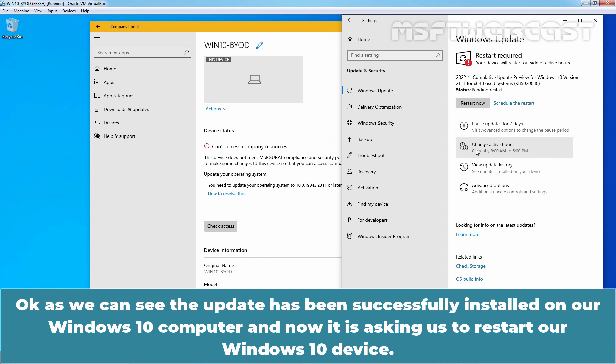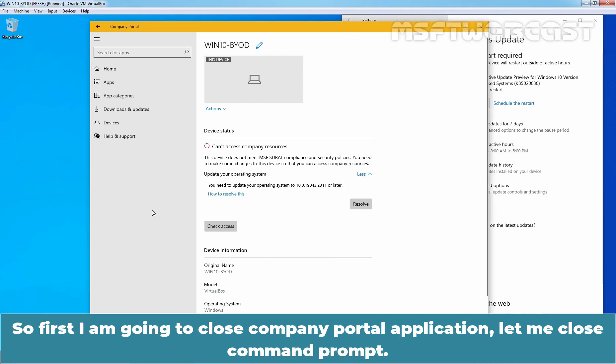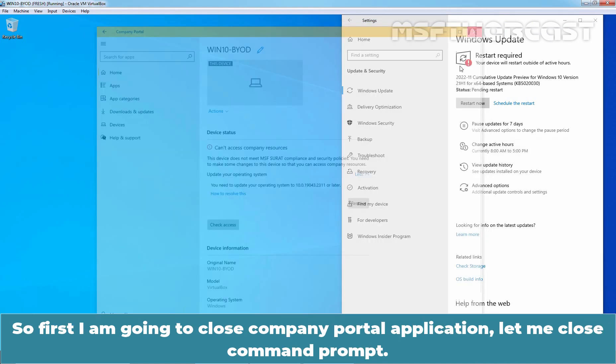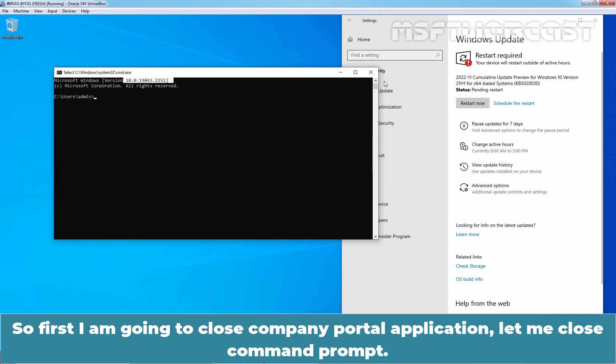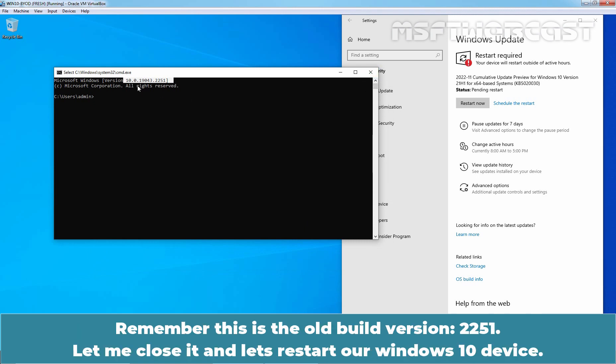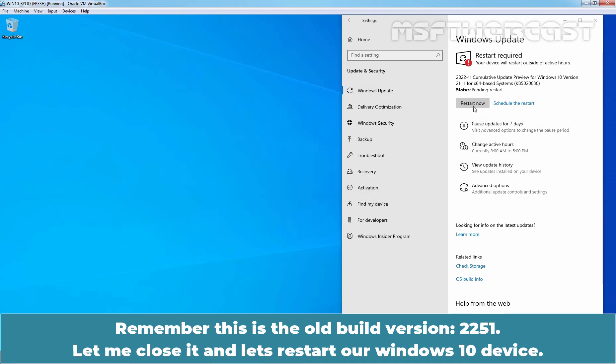And now it is asking us to restart our Windows 10 device. So first I'm going to close company portal application. Let me close command prompt. Remember, this is the old build version 2251. Let me close it and let's restart our Windows 10 device.